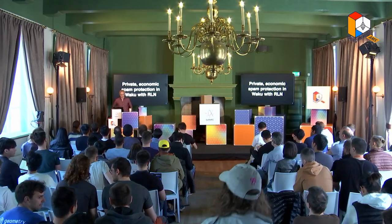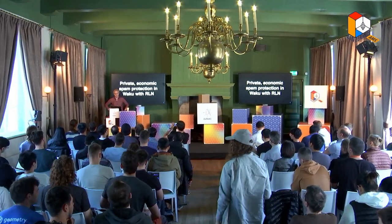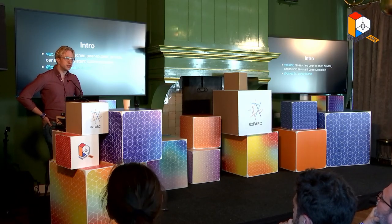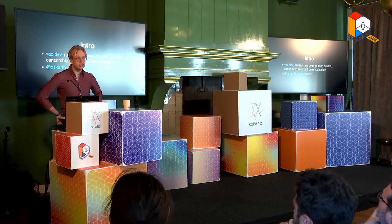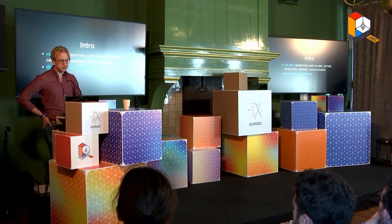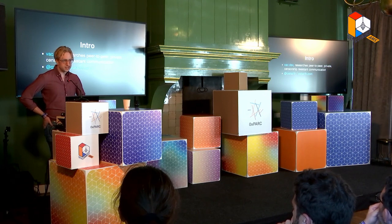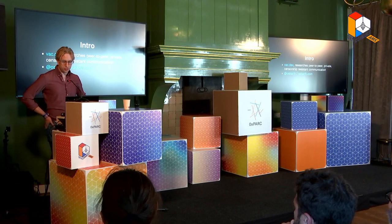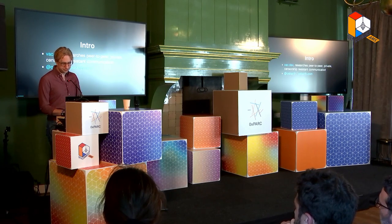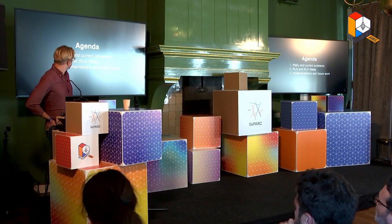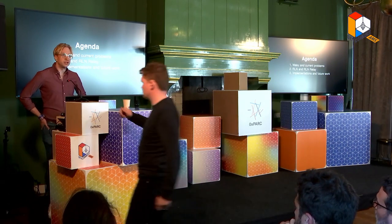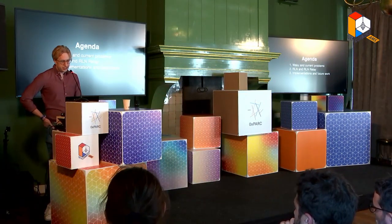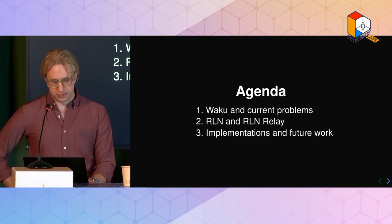Hi everyone, I'm going to talk about private economic spam protection in VACU with RLN. I'm the protocol researcher at VACU and we research peer-to-peer private and censorship-resistant communication. It has its origin in the Status app, basically trying to improve the underlying protocols. Today we're going to talk about VACU, some of the current problems it has, RLN and RLN relay, and then implementations and future work.